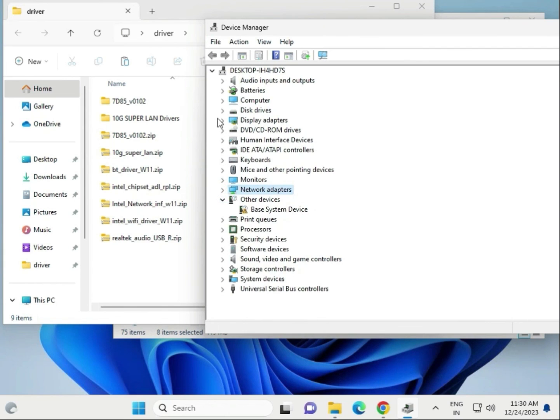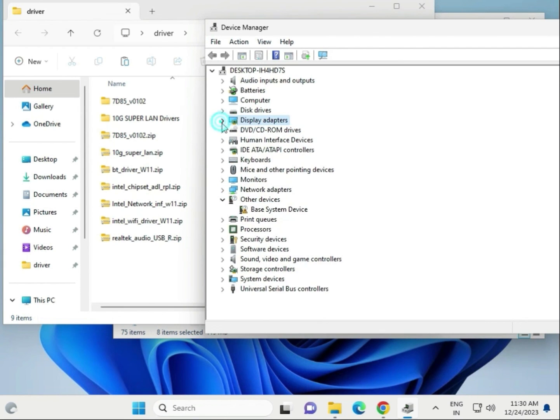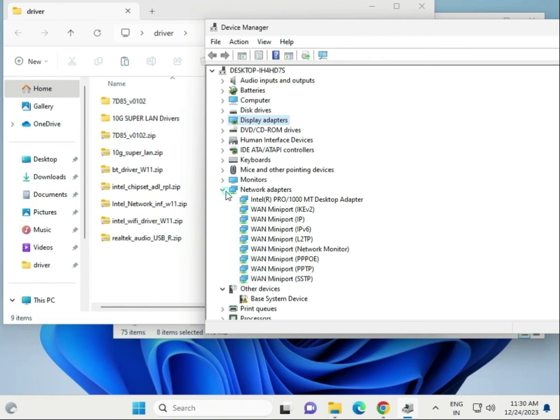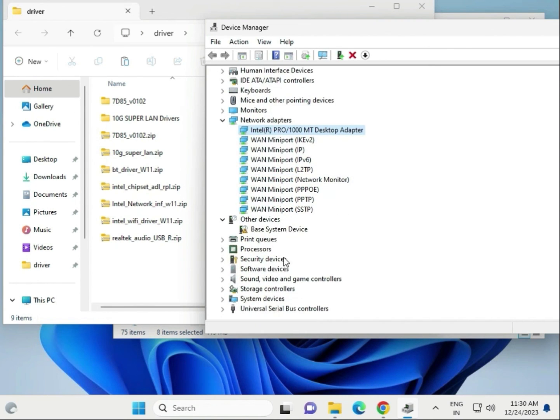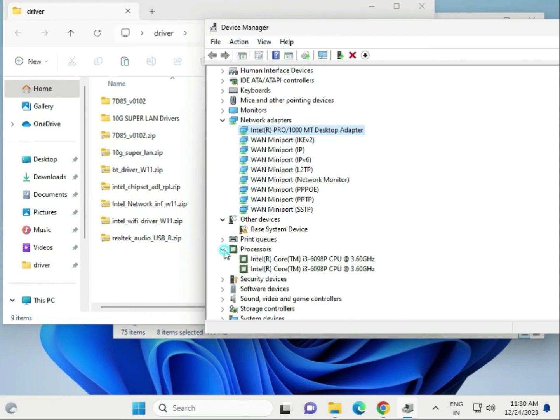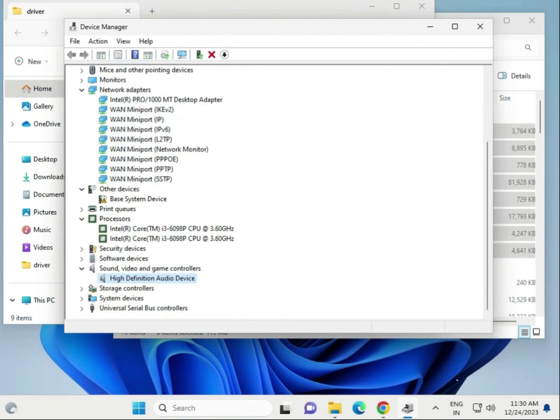You also have display driver, so update drivers one by one as required - display first, second network, chipset is also there under processor, WiFi also, audio driver. Then restart. Finally, it is reinstalled. Thank you.